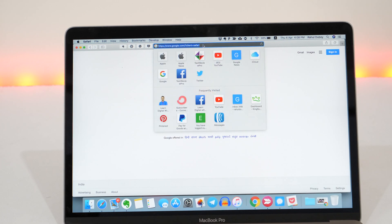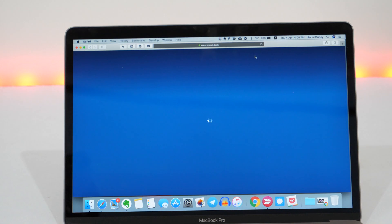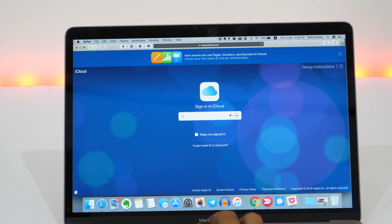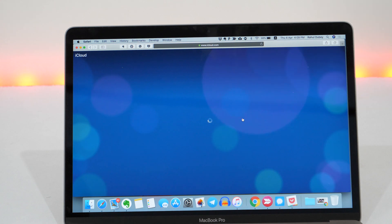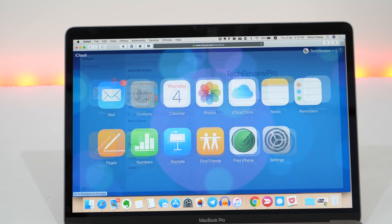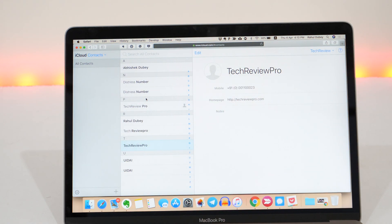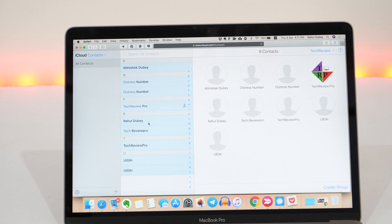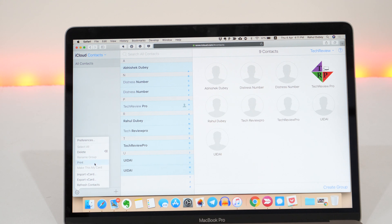First of all, open any web browser and go to iCloud.com. Fill in the login details you are using on your iPhone and sign in to your iCloud account. Once done, click on Contacts. Here you will see all the contacts you have on your iPhone as well as on iCloud. Now select all the contacts using Command+A on Mac, or Control+A if you have a Windows PC. Once selected, click on the settings cog icon on the bottom left corner.